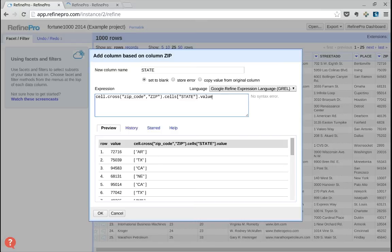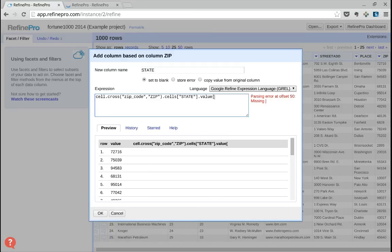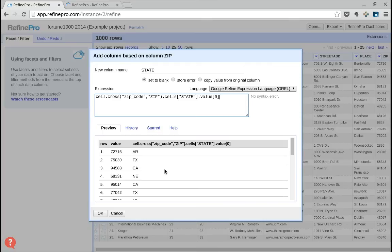It returns an array and we want the first value of the array. Here we imported the state.